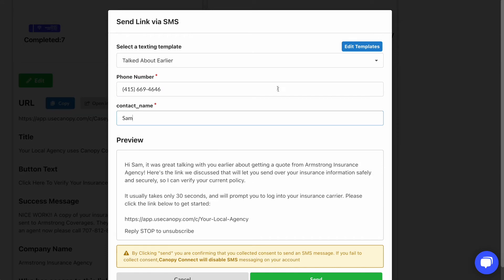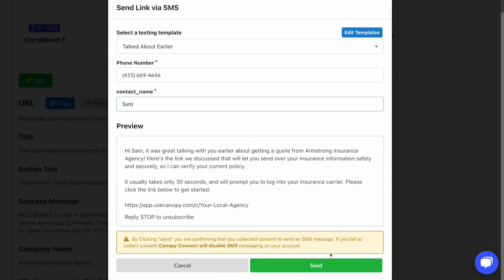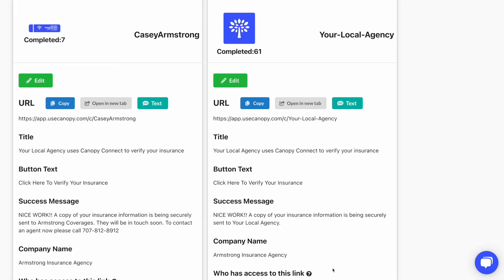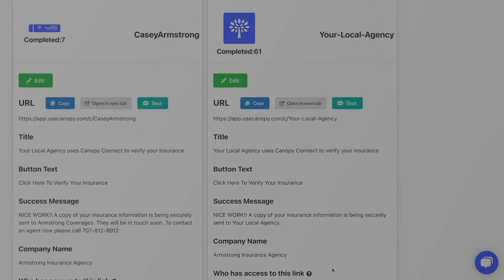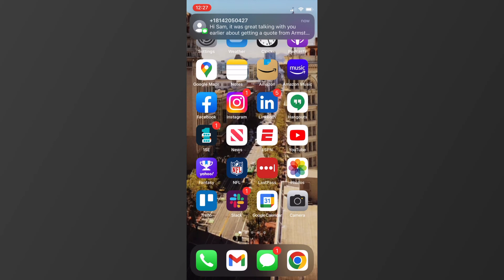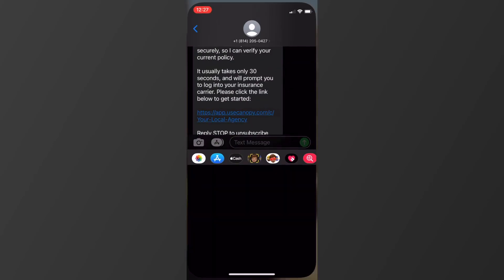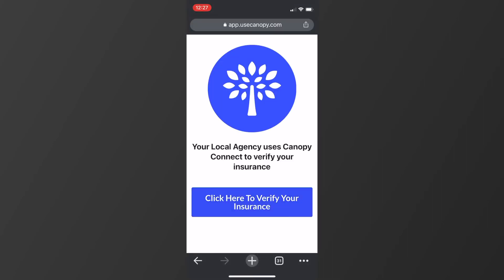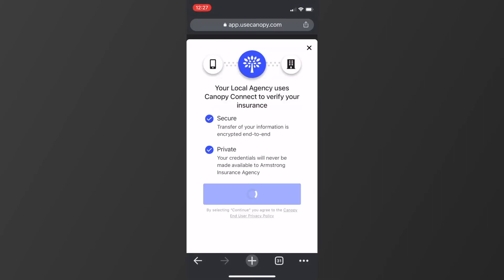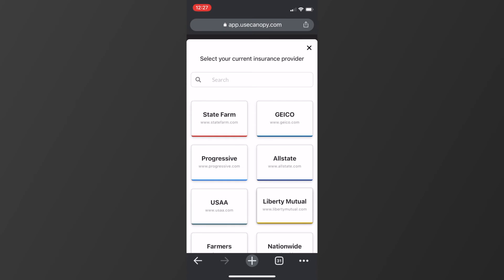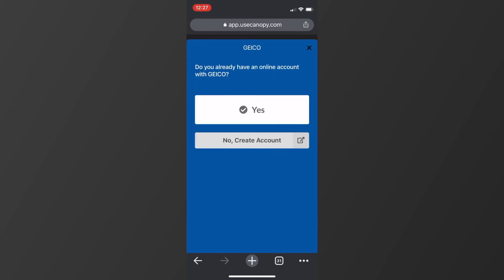That's it. Now your client will instantly get a text and can click on that link which will open up in their mobile browser. They'll click the button, find their current insurer, sign in, and they're done.